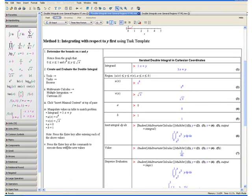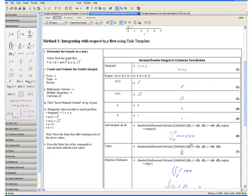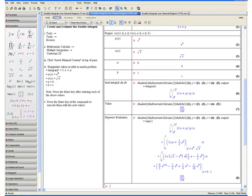Now press the enter key at the commands to execute them with the new values. The first command will create the double integral we want to evaluate, with respect to y first and then x. The second command gives the evaluated value of the double integral. The third command shows the steps to evaluate it. Here is the solution to our problem.